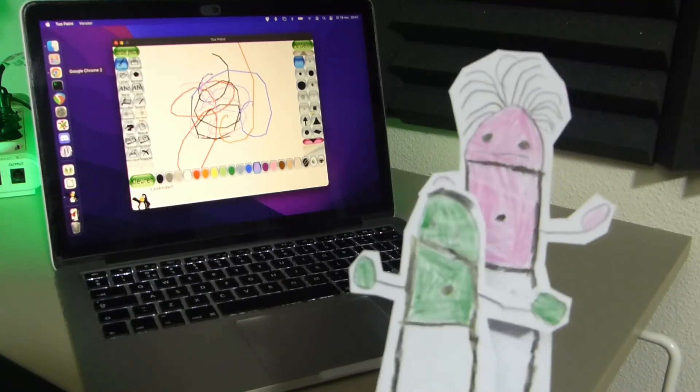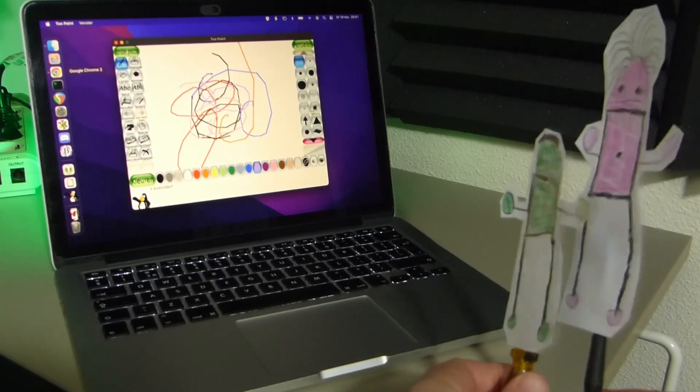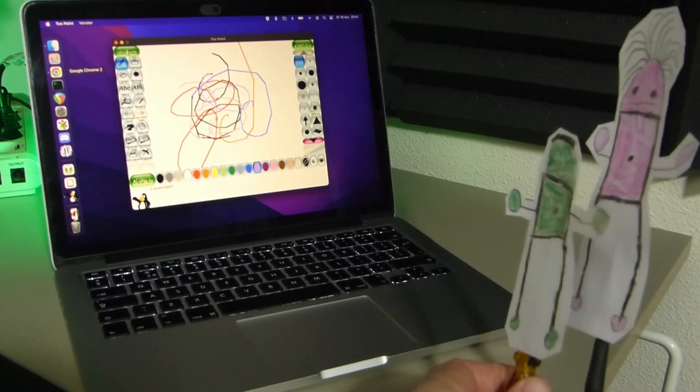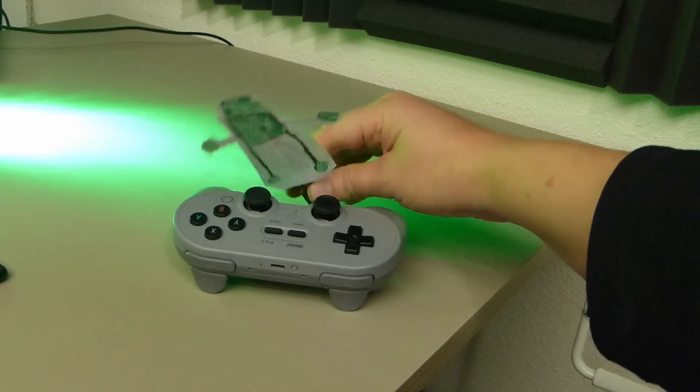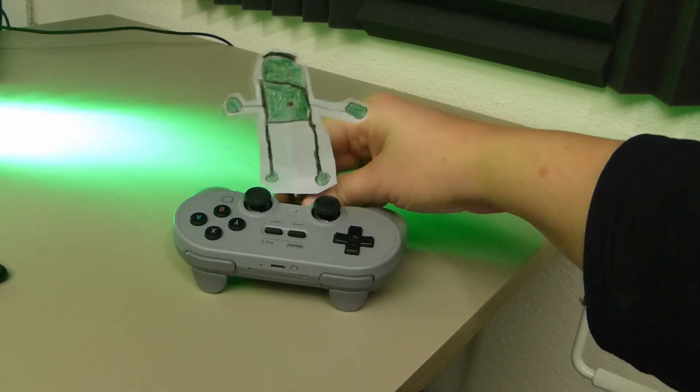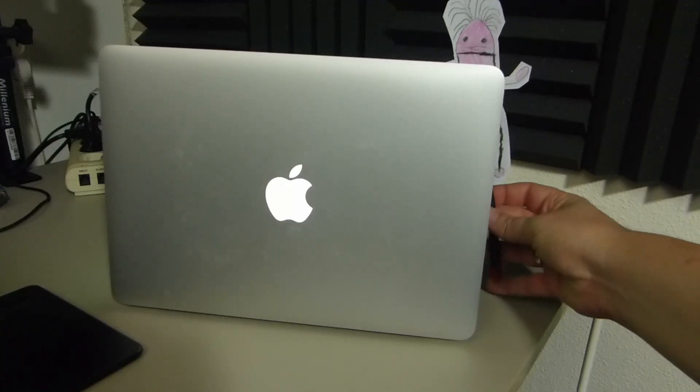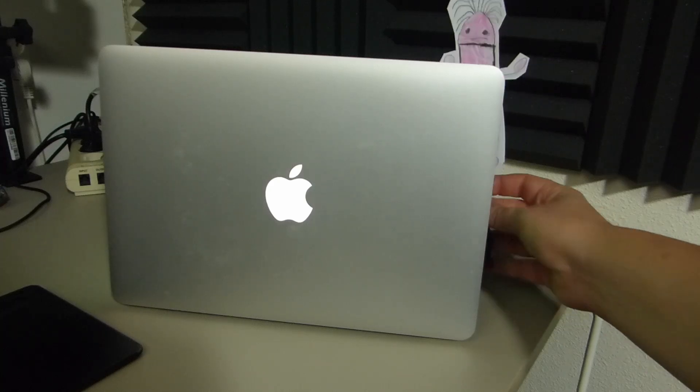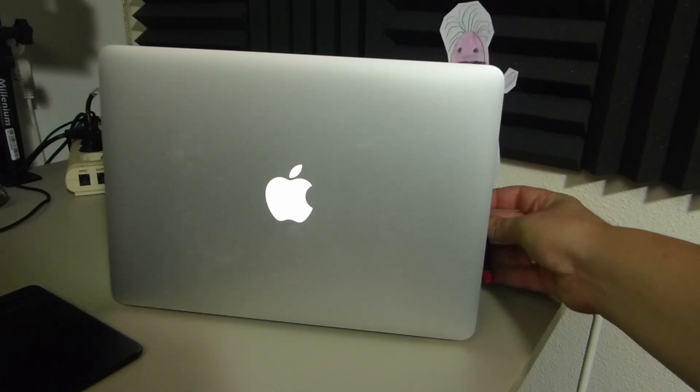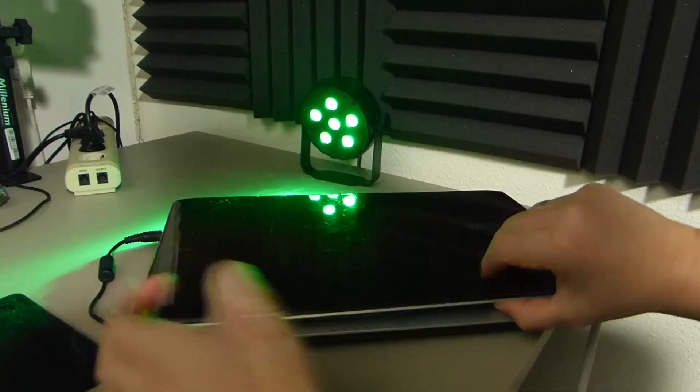Our children are starting to get interested in computers. They like to play a few easy games on a better server game PC in the living room and recently, especially our oldest likes to do a little drawing on my laptop. Time to get them their own one.